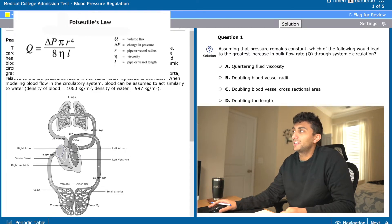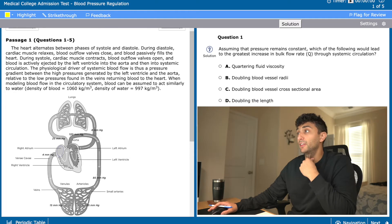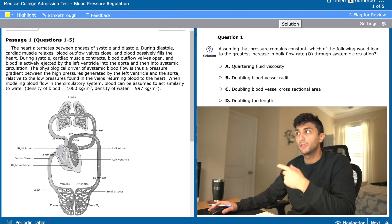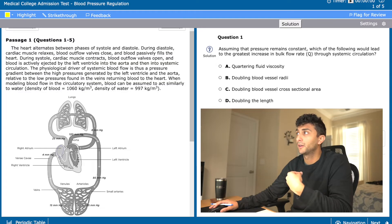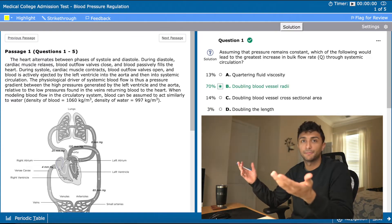Which of these answers — A, B, C, or D — would have the greatest increase in Q? I see answer choice: doubling blood vessel radii. If we were to double the blood vessel radii, we would have a 16-fold increase in the bulk flow rate. Why? Because we raise the radii of the vessel wall to the fourth power, and if we double the radii, we're increasing flow rate by 16. I'm really comfortable with that, so I'm going to go with B. And it's correct.